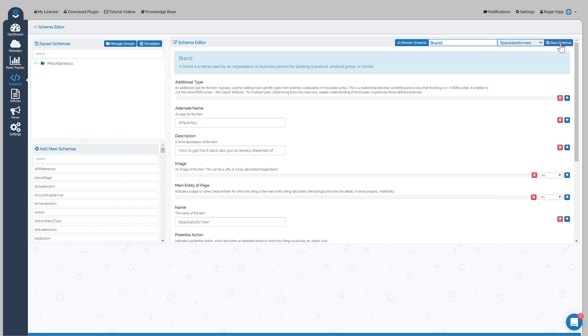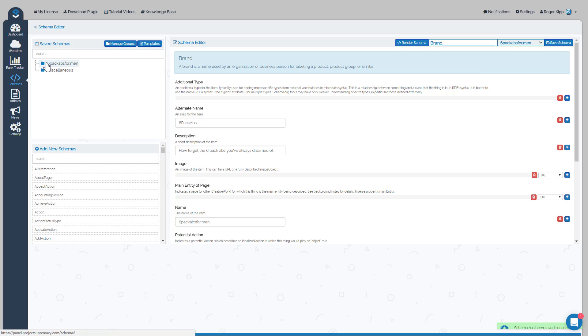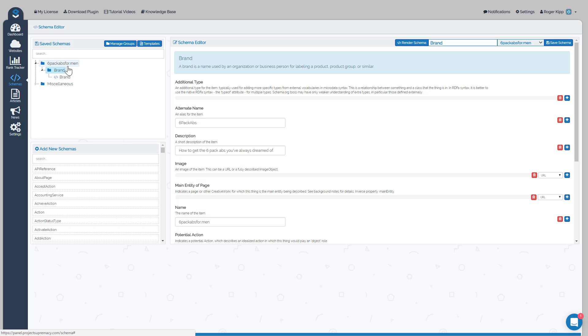Then you would click Save Schema. What you'll notice is over in the left here in the saved schemas, your URL has showed up. If you click on that file folder, you'll see that you now have the new brand type schema for Six Pack Abs for Men built in there.